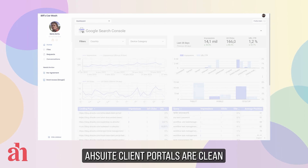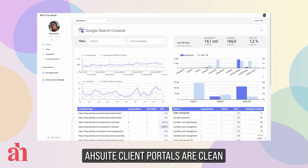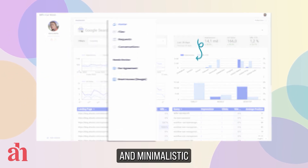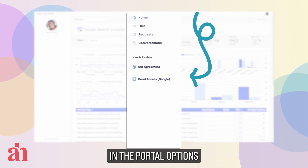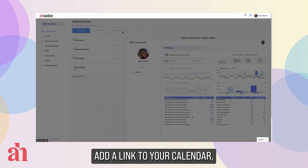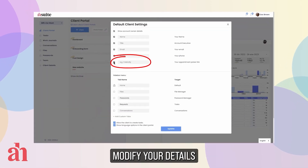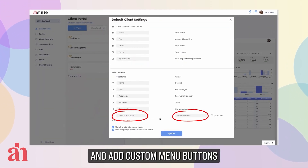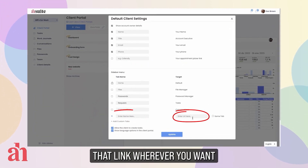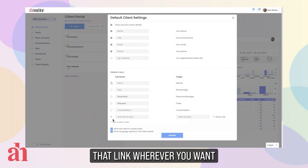AusSuite client portals are clean and minimalistic, with a sidebar you can customize in the portal options. Add a link to your calendar, modify your details, and add custom menu buttons that link wherever you want.